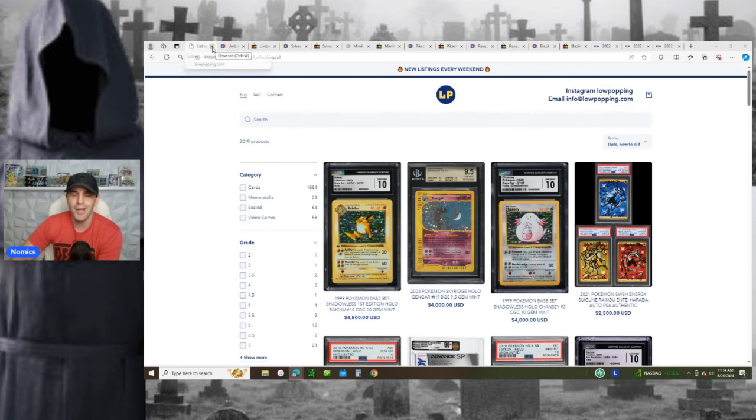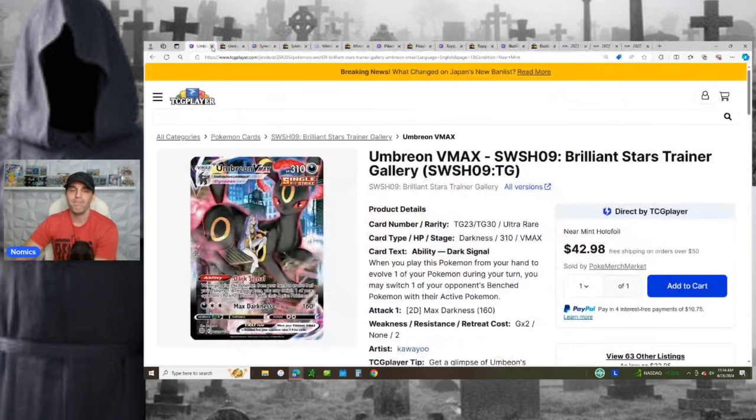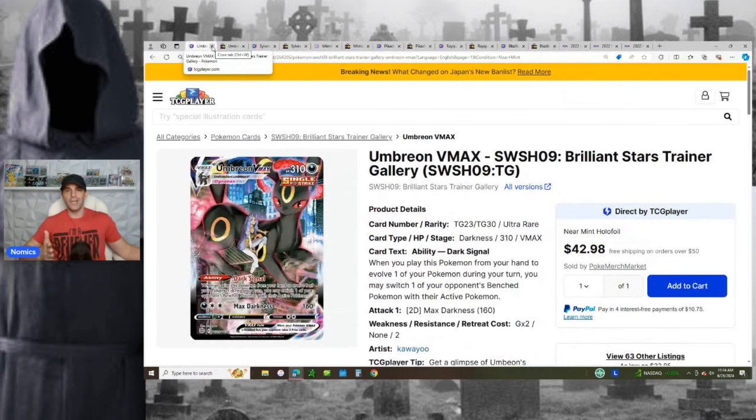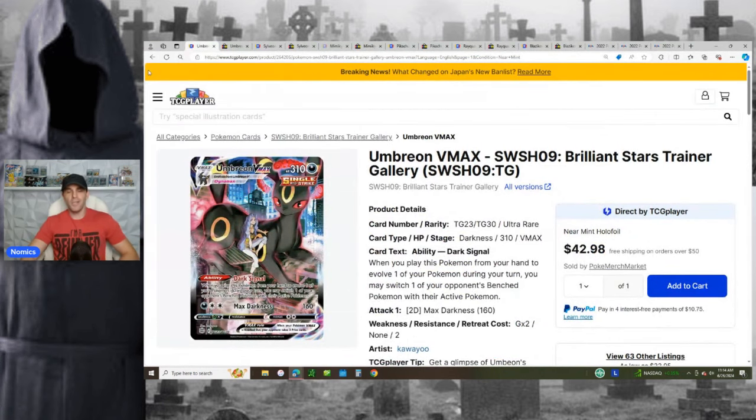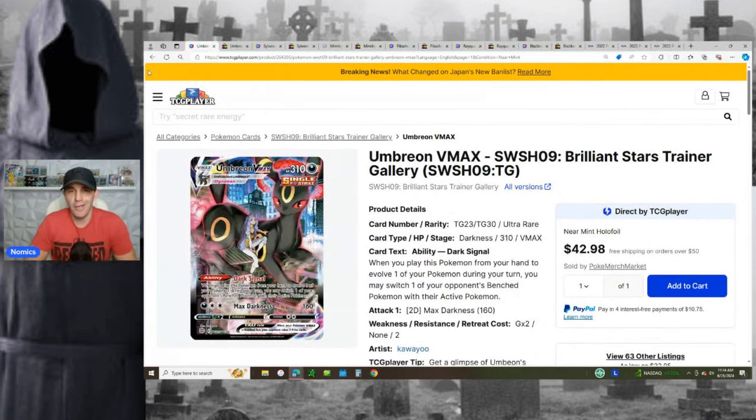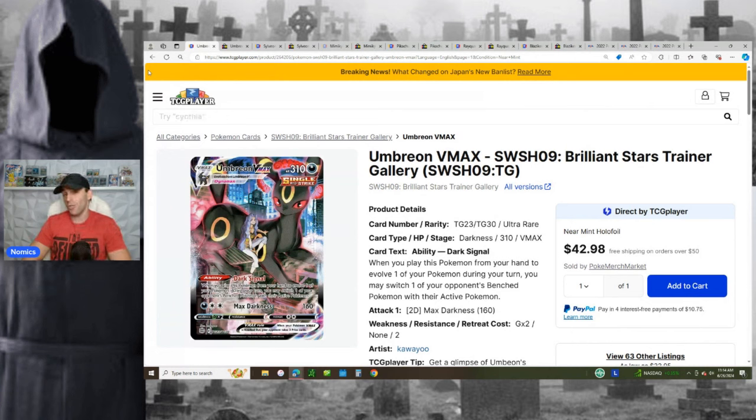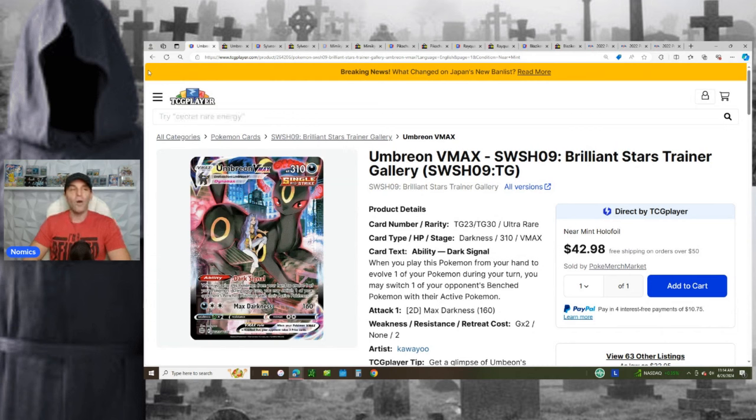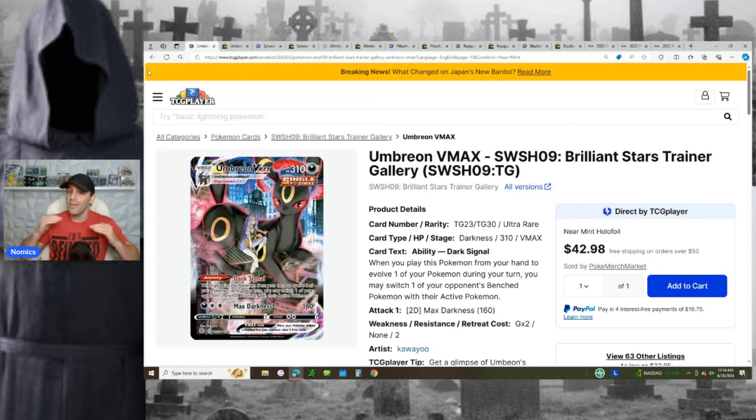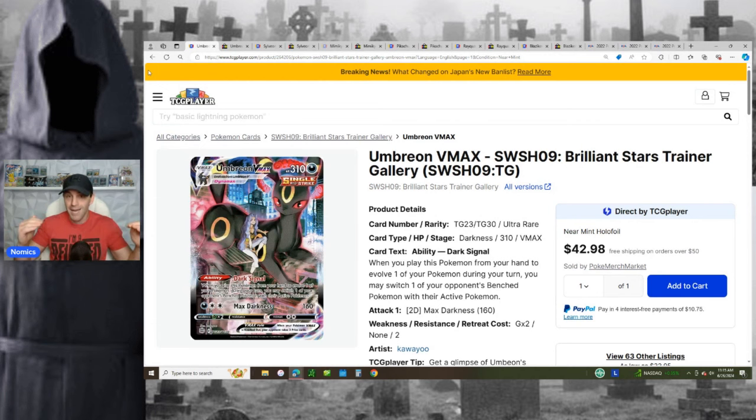All right. So what am I talking about? Trainer Galleries. Everyone knows the alt-arts of the Trainer Galleries and Sword and Shield have had a massive run-up lately, but then they had a massive cooling off where they dipped 20 to 40% lower than their all-time highs.